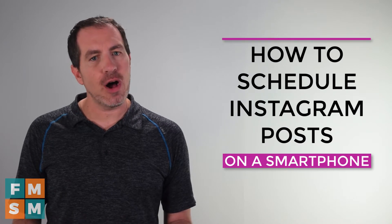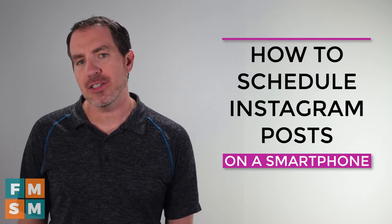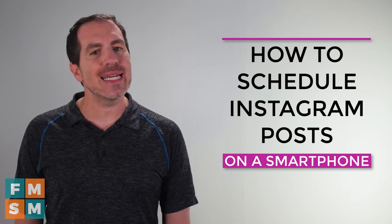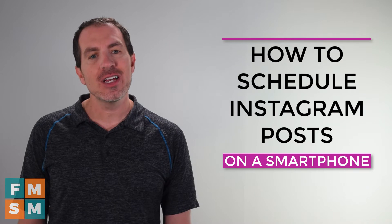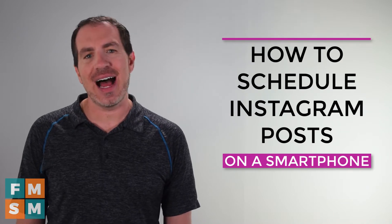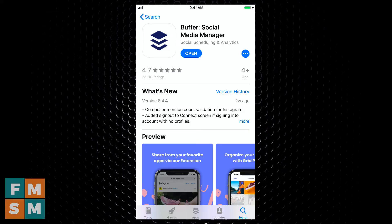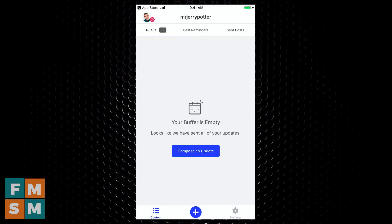Scheduling posts that automatically go up on Instagram does require using third-party software, so I'm going to show you how to do it in a couple of different pieces of software today. I chose these ones because they have free versions that are good for both Android and iOS devices. The first app I'm going to show you is called Buffer. Find that for your phone in your respective app store, either the App Store or Google Play. Go ahead and open that up — if you don't have a Buffer account, you'll have to create one. This is the free version I'm showing you, and then connect it to your Instagram business profile, all explained within the app.